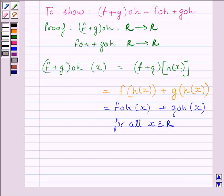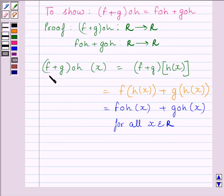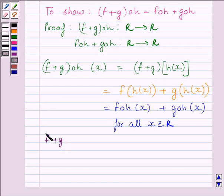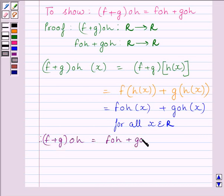So we get (F plus G)∘H(x) is equal to F∘H(x) plus G∘H(x), for all x belonging to the set of real numbers. Or, we can write it as (F plus G)∘H is equal to F∘H plus G∘H. This is the required answer. This completes the first part of the question.